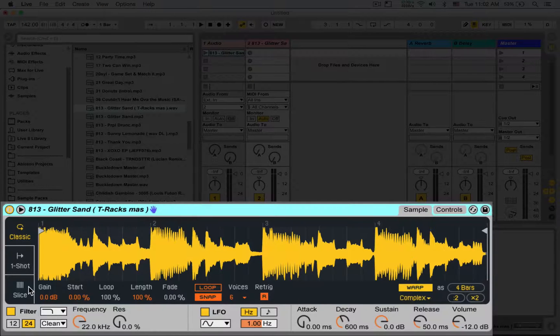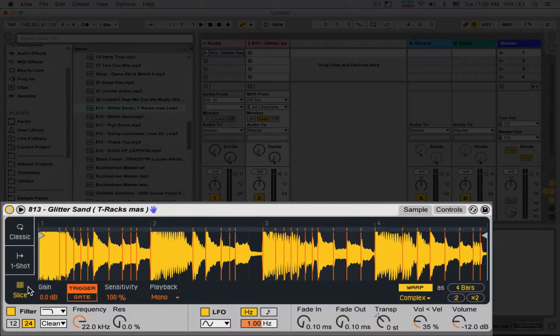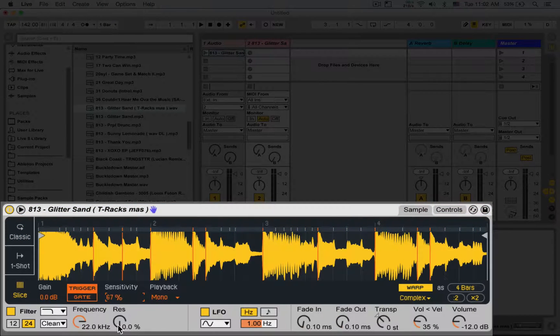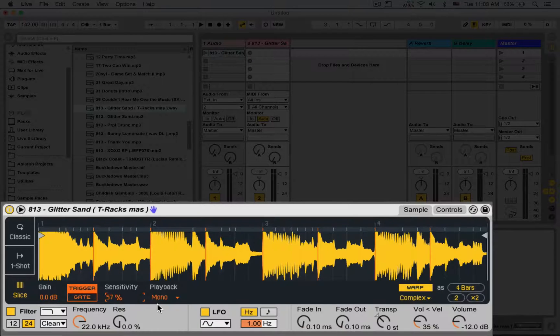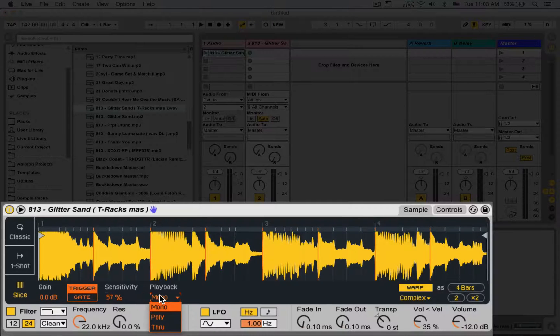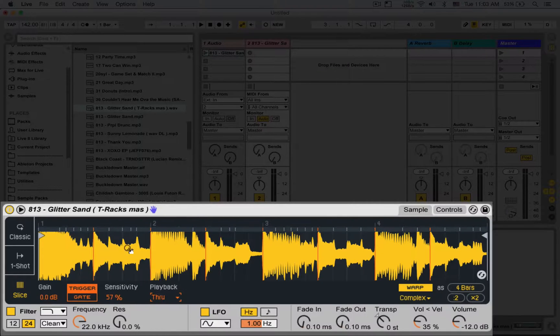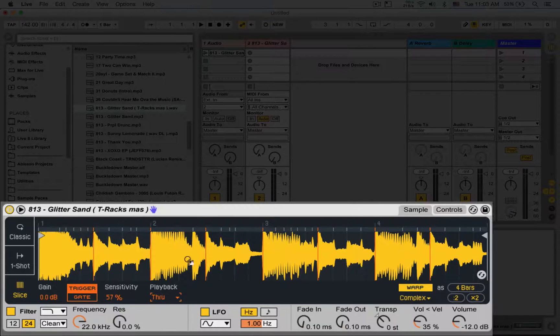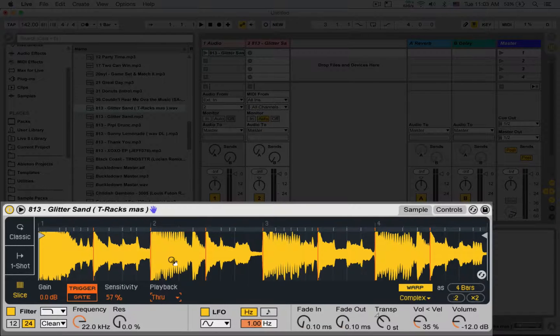I'm going to put it in slice mode. Let's take the sensitivity down. We don't need so many slices. And also play back through, meaning that when I play a slice, it's going to play that slice and then continue to play through the rest of the sample.